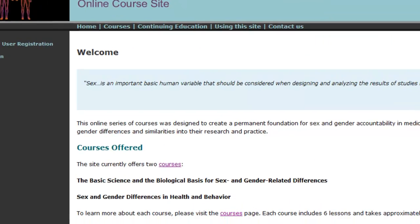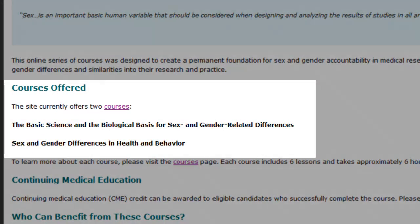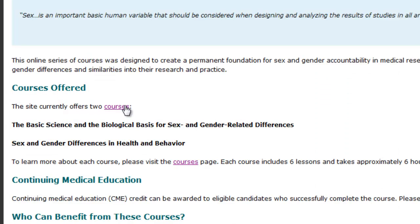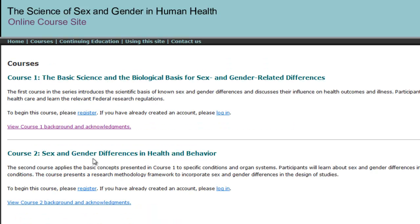Two free online courses developed by the National Institutes of Health Office of Research on Women's Health and the Food and Drug Administration Office of Women's Health are offered to help you understand basic gender differences and how these differences influence health research.